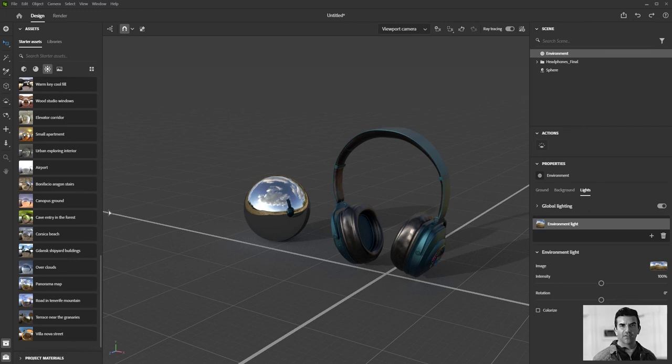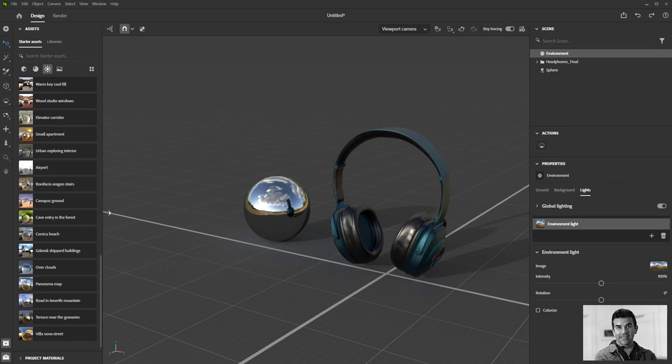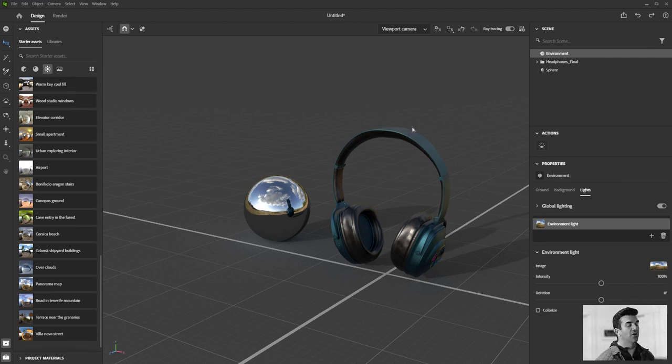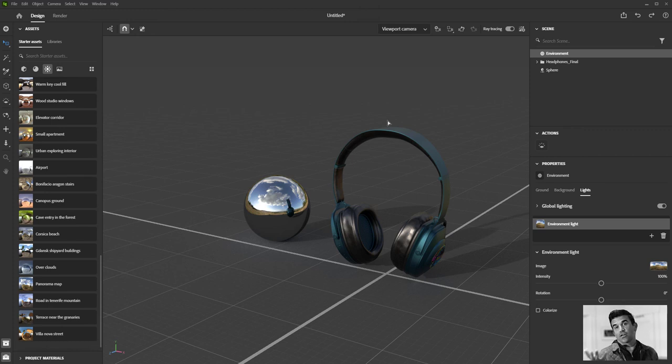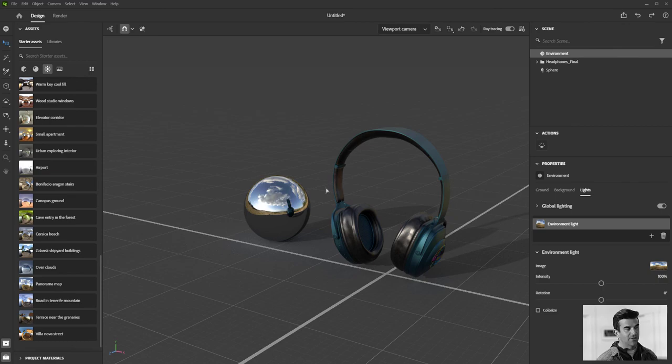We also have these in our 3D asset library, in the Substance asset library as well you can download from, or you can actually take your own if you have a photo system to do that. And then you would just need to import those in just like anything else.